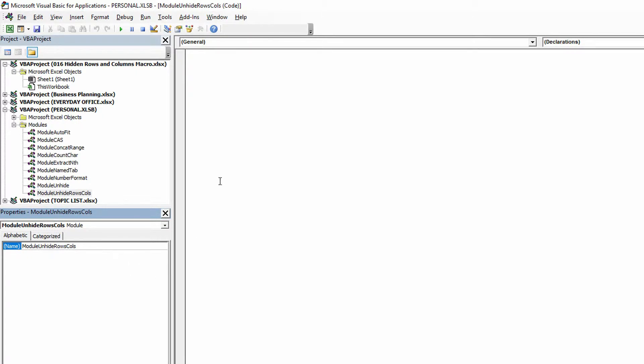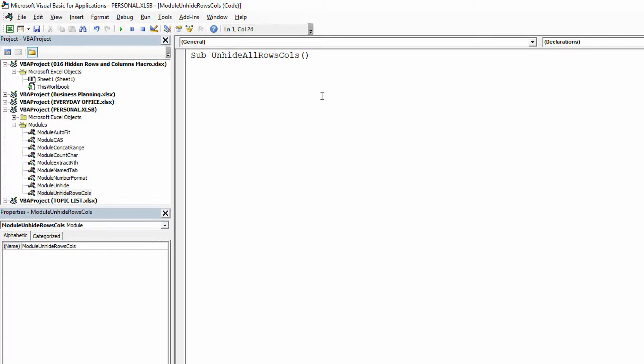So we now have a blank sheet of paper here to work with, and I want to use a new macro. Macros always start with the word sub, which stands for subroutine, and then the name of the macro that you have in mind. So I'm going to call this one UnhideAllRowsCols, open parentheses, close parentheses.